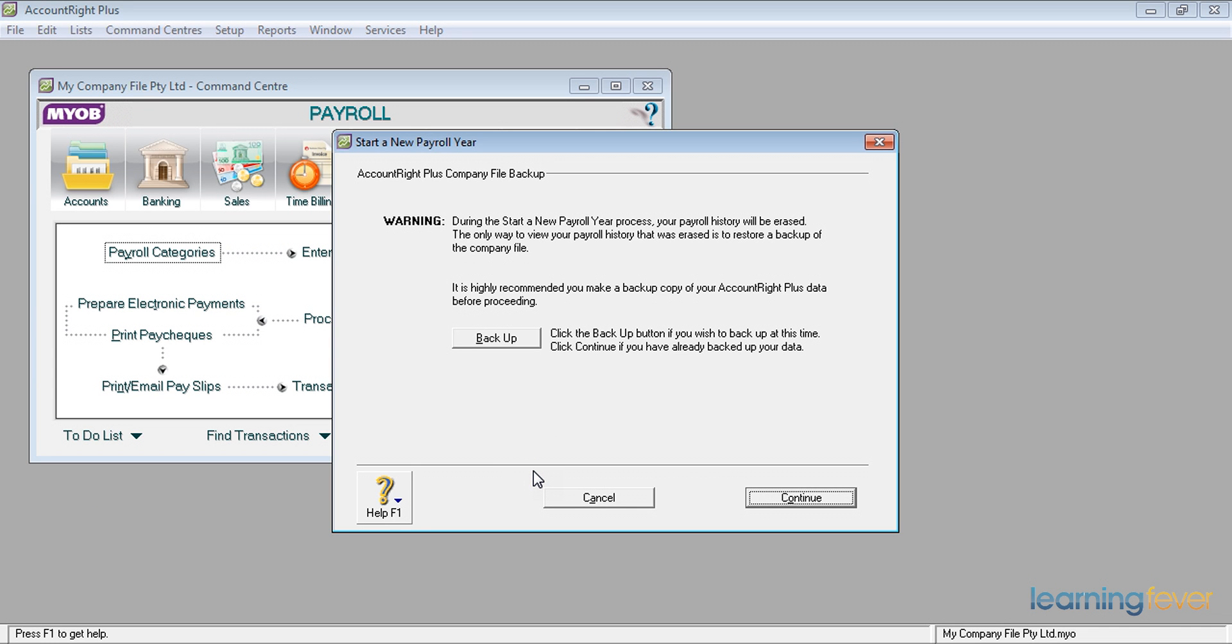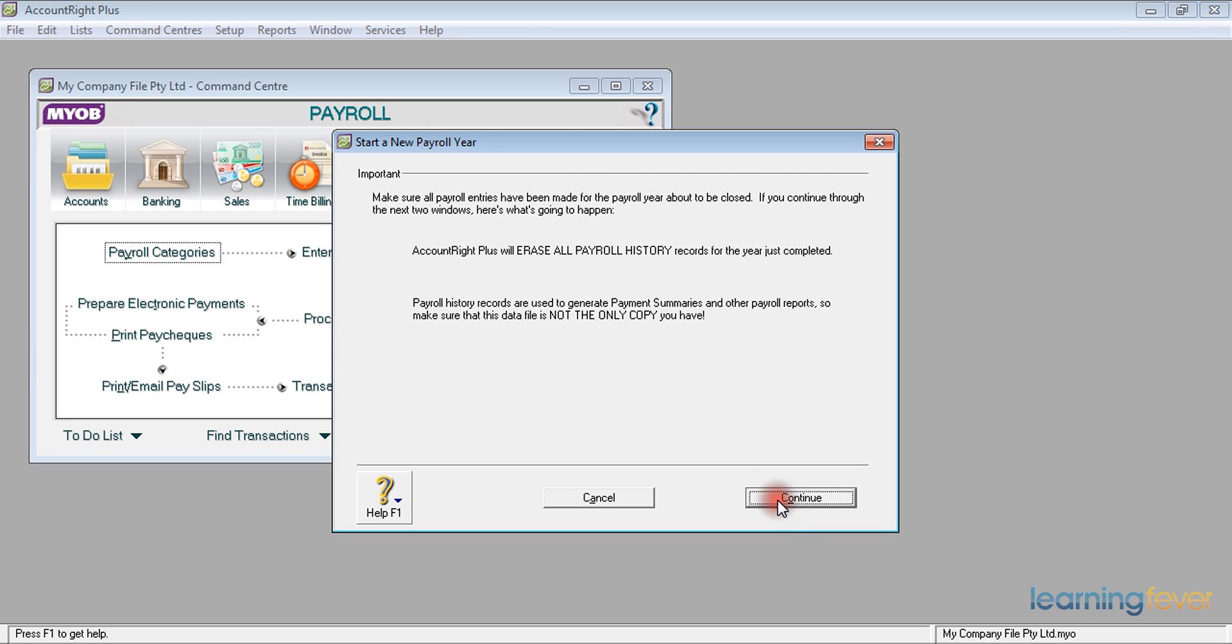Having done the backup, I can then continue. It says it will erase all the payroll history. It is not kidding. I'll click continue.